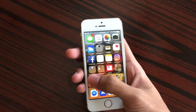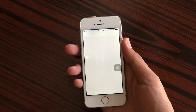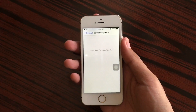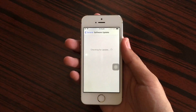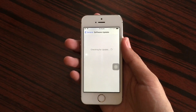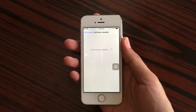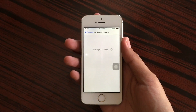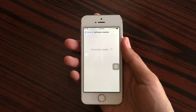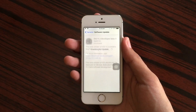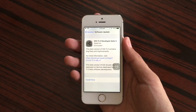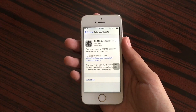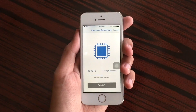Hey everybody, Light here. In today's video we're going to check out iOS 11.2 beta 3 on the iPhone 5s. But before we get into developer beta 3, let's first run some benchmark tests on the iPhone 5s.